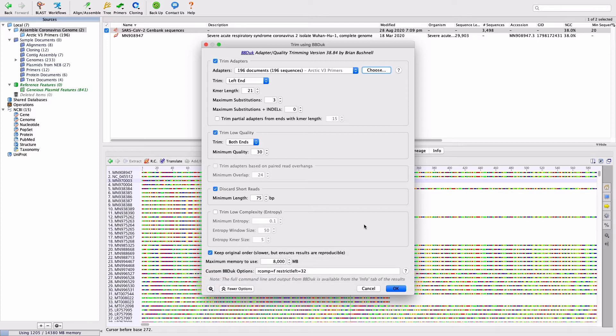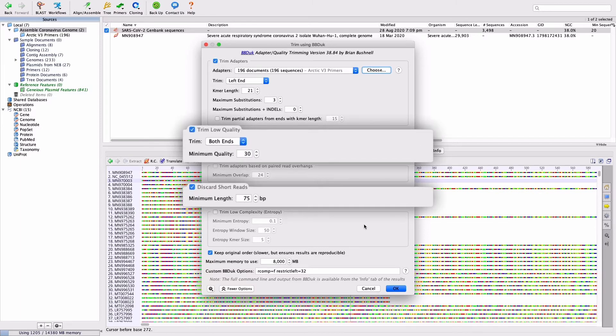To trim off low-quality bases and filter out short reads, set Trim Low Quality to 30 and discard short reads to 75 base pairs.